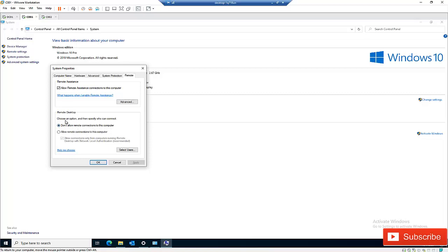This means the computer has been disabled for remote access. We need to click 'Allow remote connections to this computer.' It is advisable to also select 'Allow connections only from computers running Remote Desktop with Network Level Authentication,' which means the connecting computer should belong to the same domain environment.